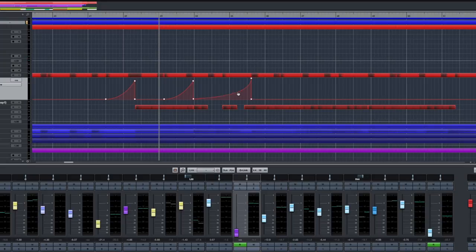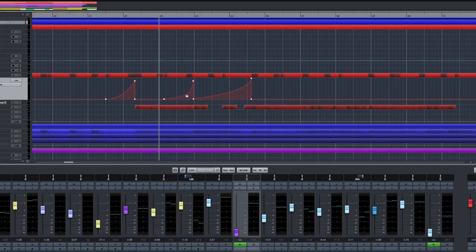As you drag the control point up and down, the curve responds accordingly, and you can manipulate the steepness by moving the control point closer to the end of a segment.